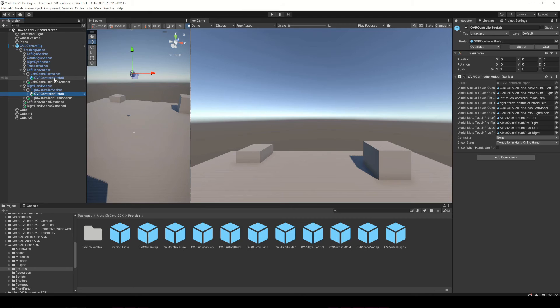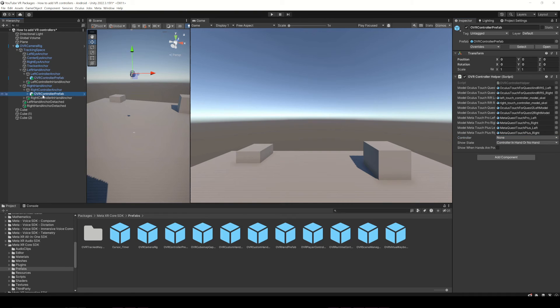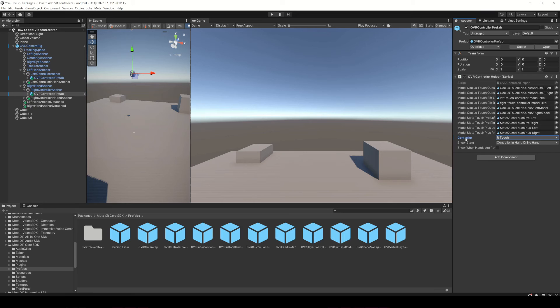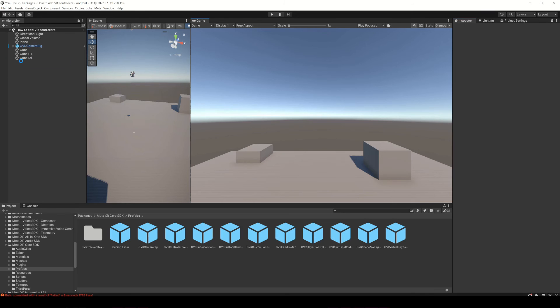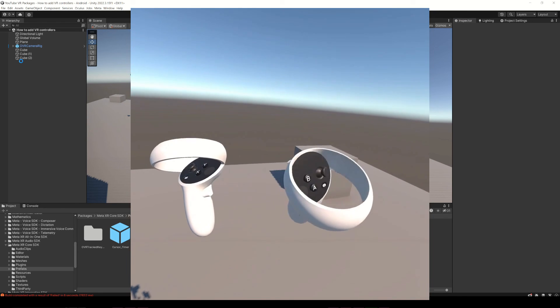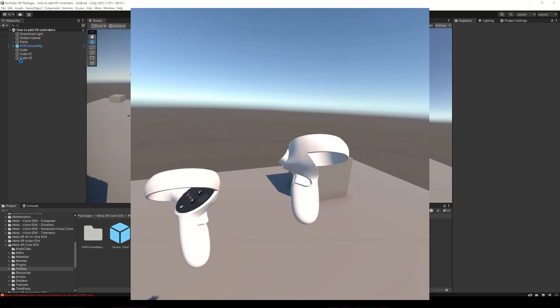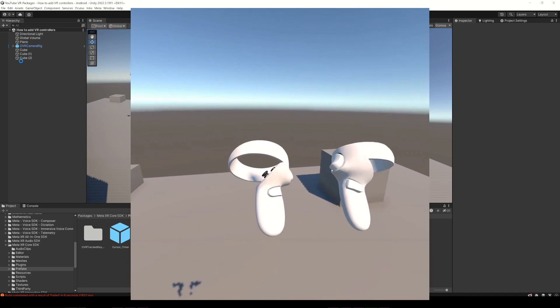Then select the left controller prefab and in Inspector change this controller field to L Touch. Select the right controller prefab and in Inspector change the field to R Touch. And that's it, the OVR Camera Rig will automatically move these anchors according to the positions of the controllers.